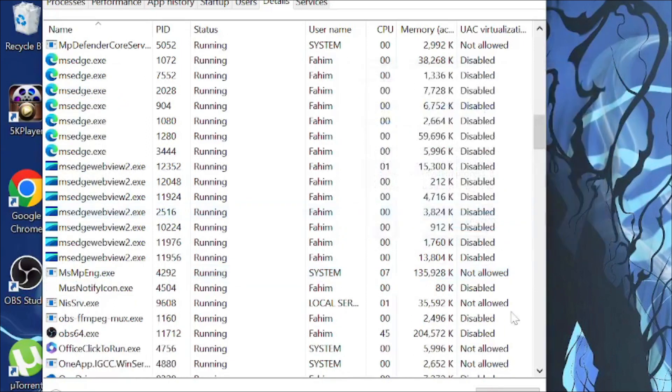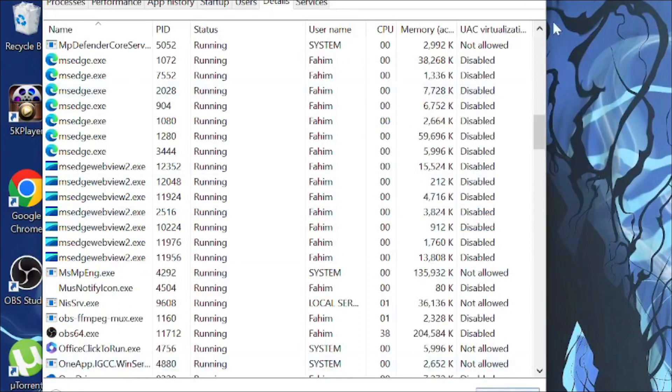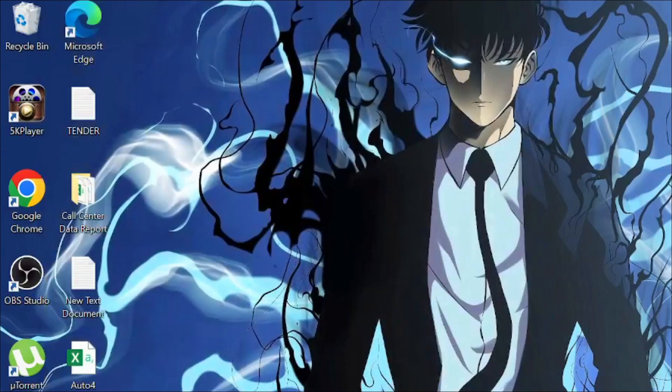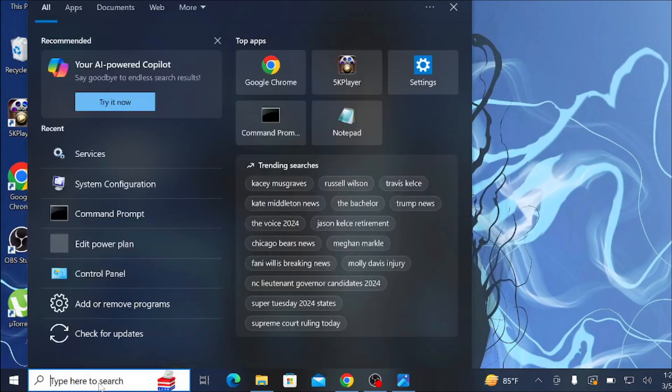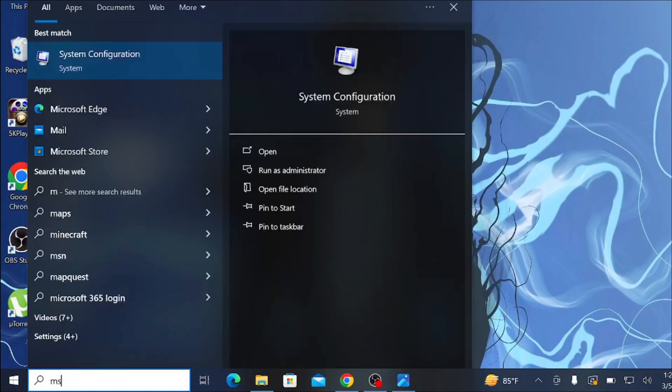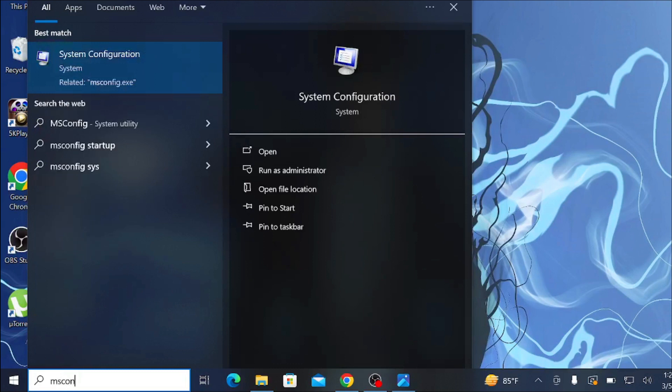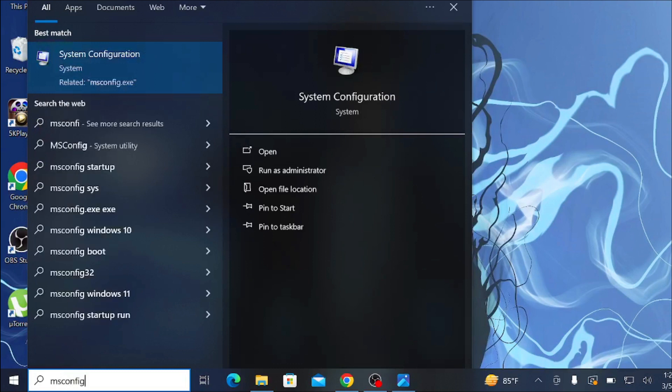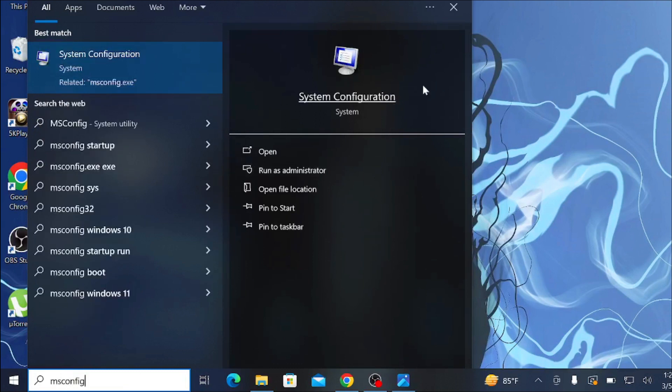See if the problem is solved or not. If this doesn't solve the problem, the second method is to go to your search option again and type 'msconfig'. Here you can see System Configuration.